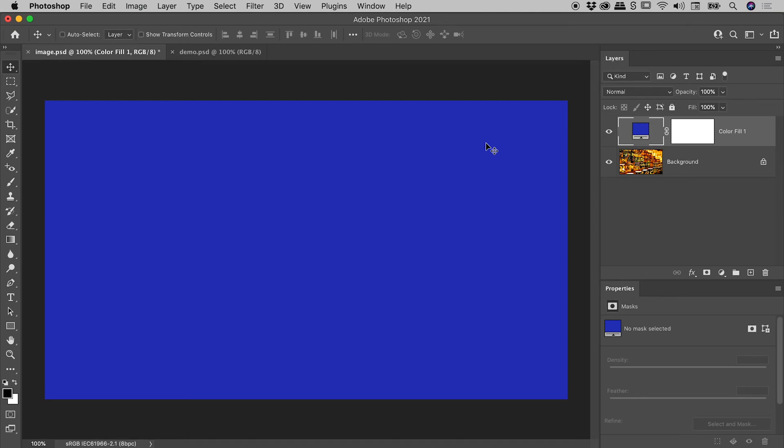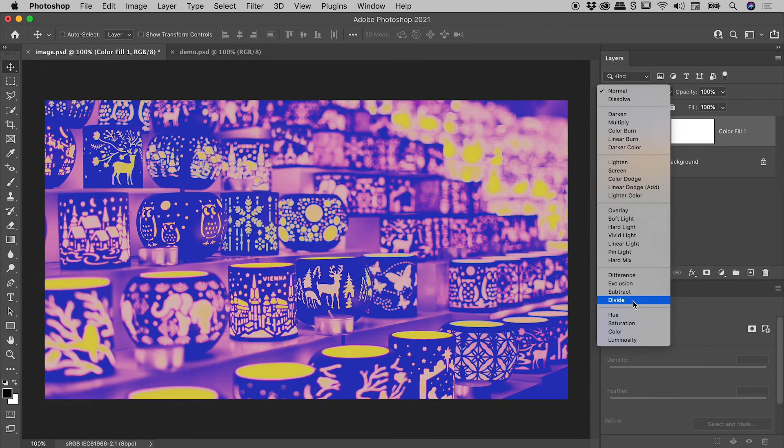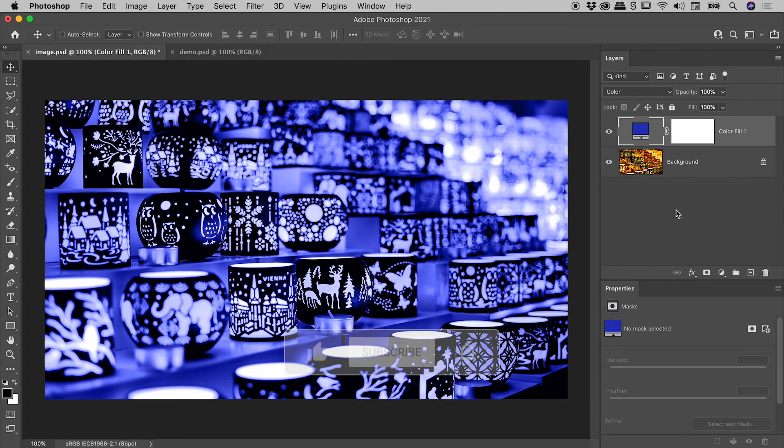Why would we potentially want to do this? Well, with the layer selected, change the blending mode to something like Color, and we have a fantastic new look.